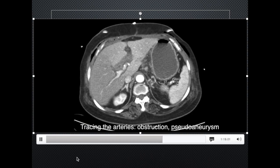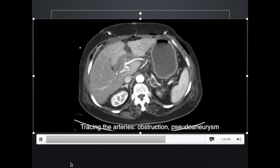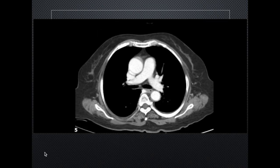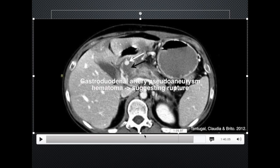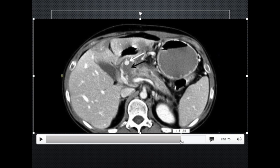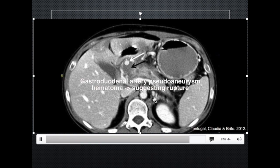After the veins are checked, the arteries are also traced. They are checked for any pseudoaneurysms, especially in the gastroduodenal artery, and for any obstructions. This patient is alright, but here are some examples of gastroduodenal artery pseudoaneurysms. This is the pseudoaneurysm, and there is hematoma nearby, suggesting rupture of the aneurysm.